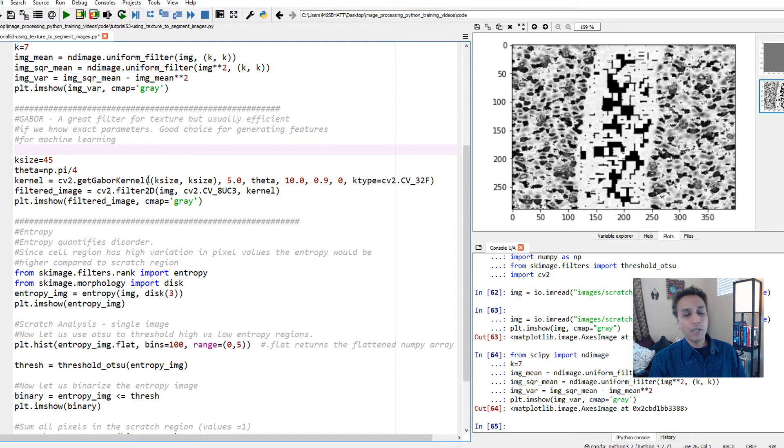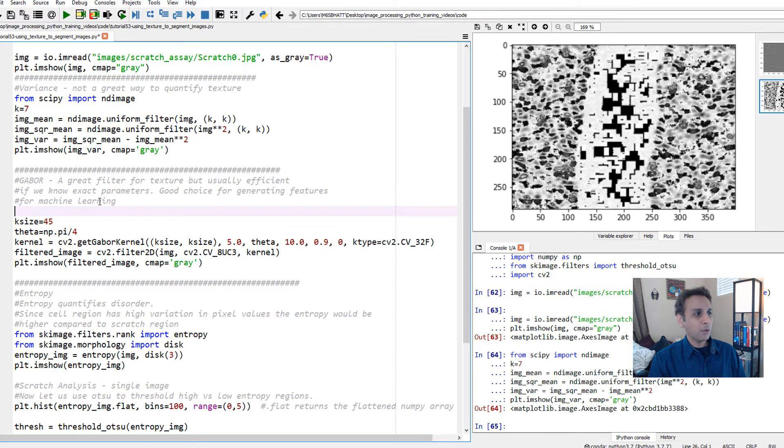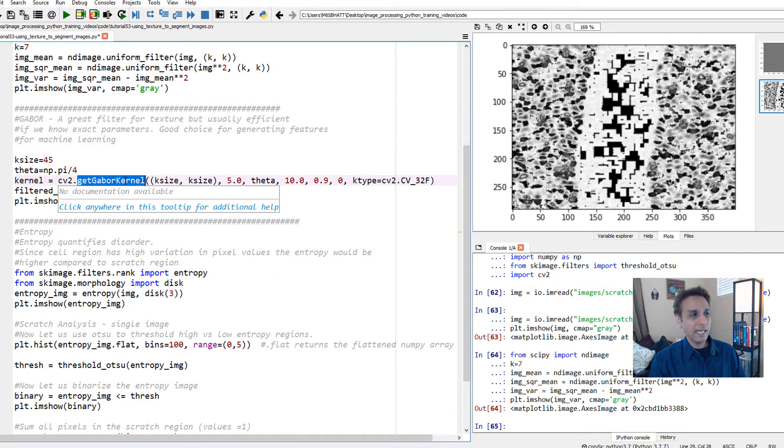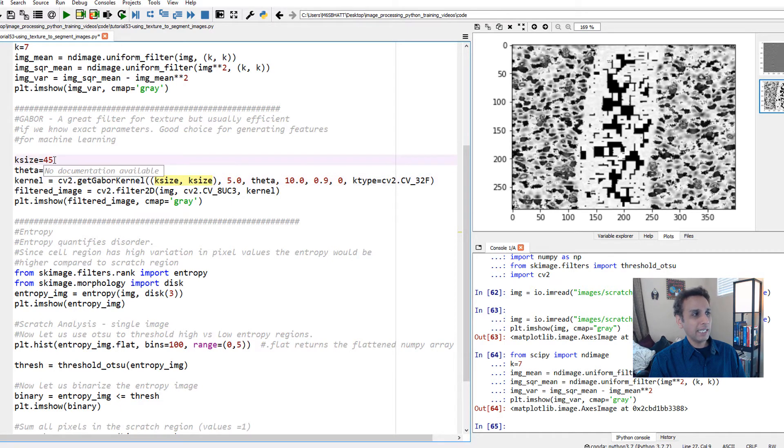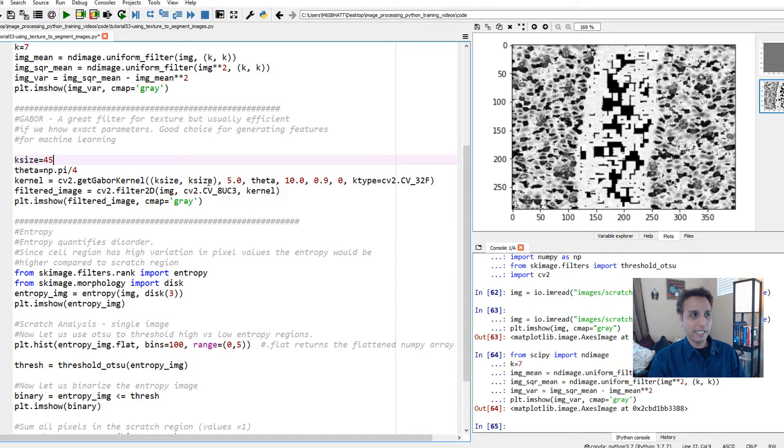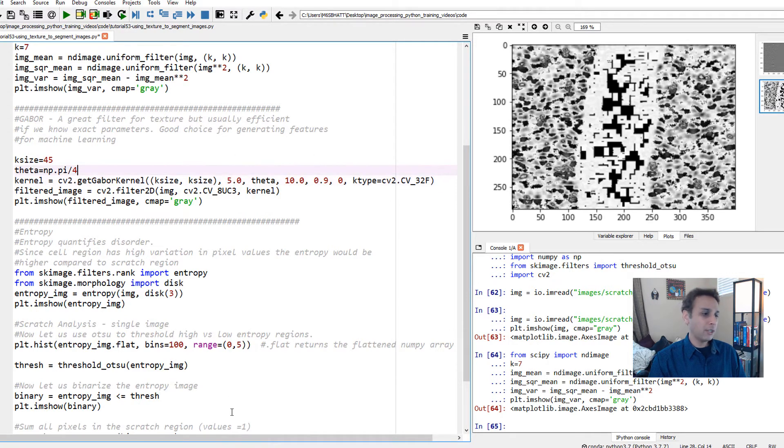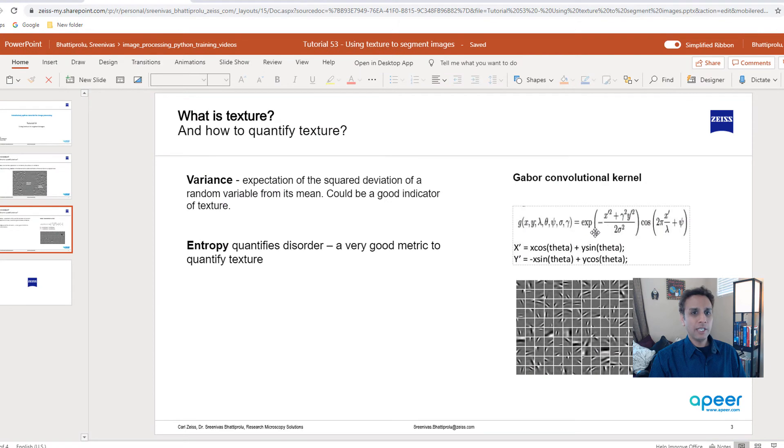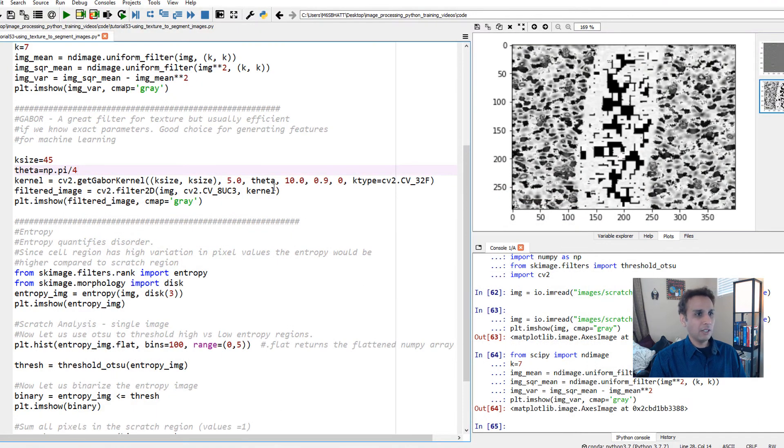You have to apply a kernel size. Let's do a k size of 45 for now. You'll see what happens when you change that. And then 5, theta, 10, 0.9, and 0 for these values - for lambda, theta, psi, sigma, and gamma, I fixed those values. Then my k type is CV - this is what type of output you'd like. I want unsigned integers. This is just defining a Gabor kernel.